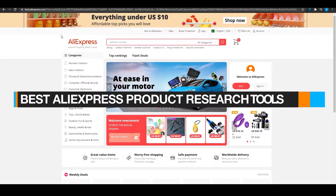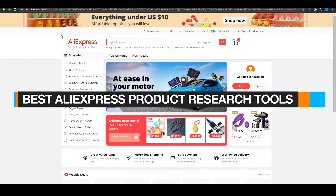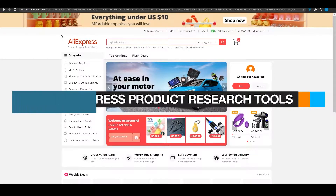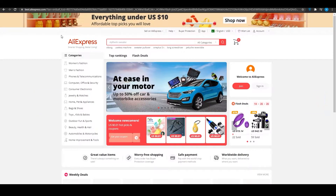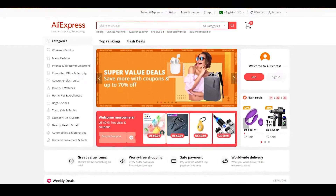Best AliExpress product research tools and how you can find winning products for dropshipping. Hi guys, what is up? In this video, I'm going to be showing you how you can do dropshipping as a complete beginner using AliExpress and make yourself quite a lot of money while doing so. So without wasting any more of your time, let's jump into the video.